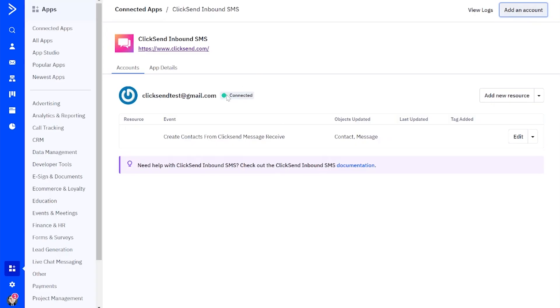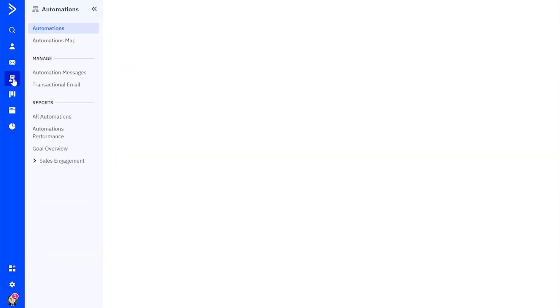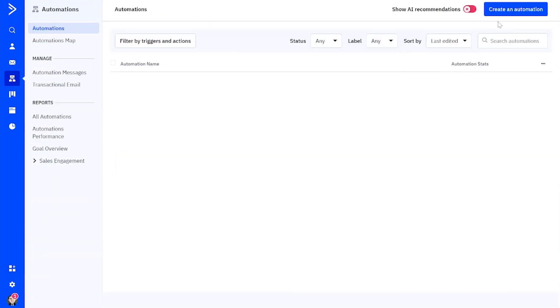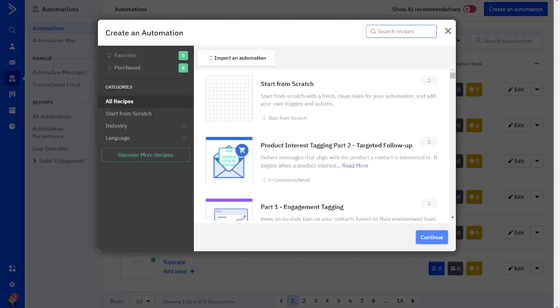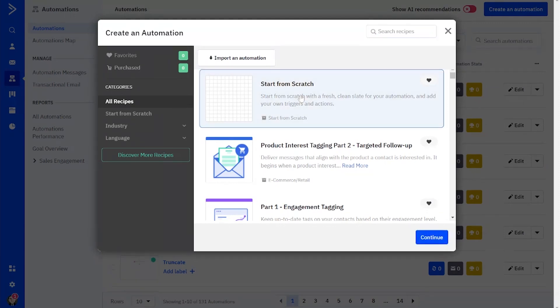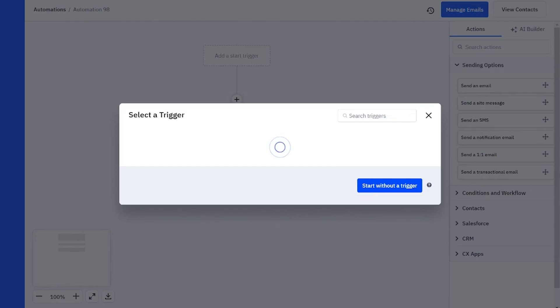Okay great, now that ClickSend inbound SMS is connected and set up, it's time to create an automation. So we'll jump over to the automations tab and press create an automation, and we're going to be starting from scratch.